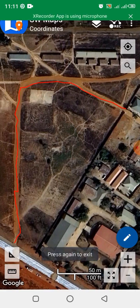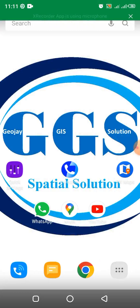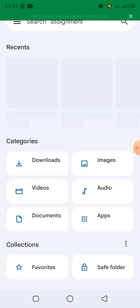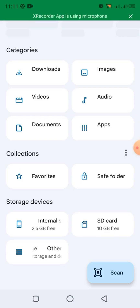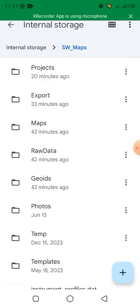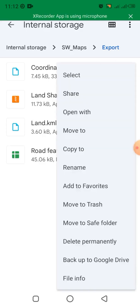To verify, let me exit the project. I'll click on my app list and come to File Manager, then click on Internal Storage. Depending on your phone settings, you'll see SW Maps here. Click on SW Maps, then click on Export. You can see the file — the first one is 'coordinates.swmz' — that is the project we created, saved as an SW Maps project.